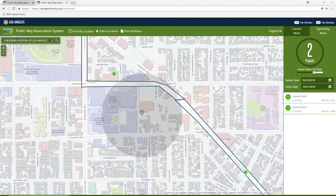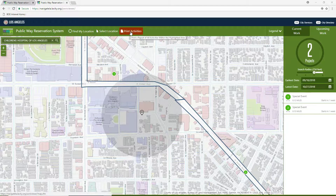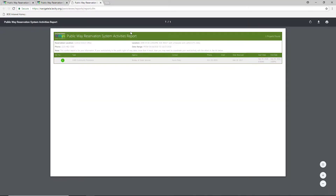Finally, you can generate a report to list all activities within the selected area by clicking on the Print Activities link from the top navigation bar. The report includes all contact names, emails, and phone numbers in case you need to coordinate with the owners of any of the listed activities.